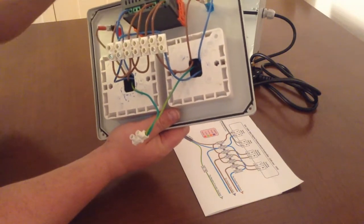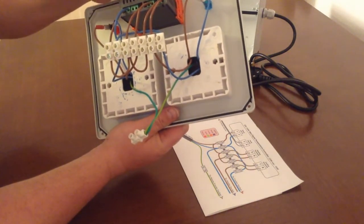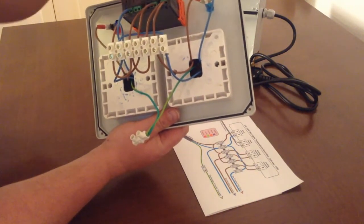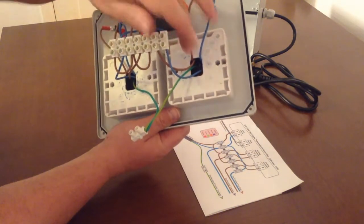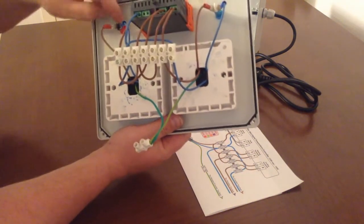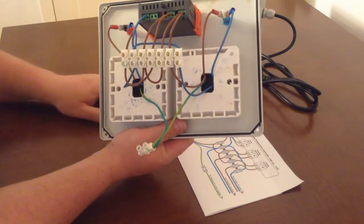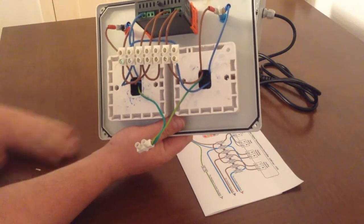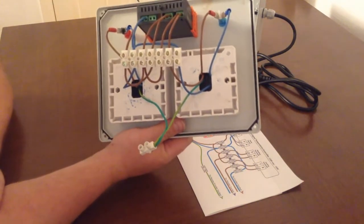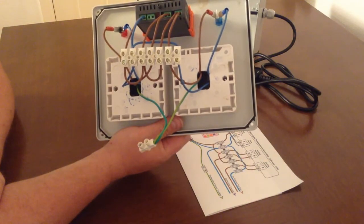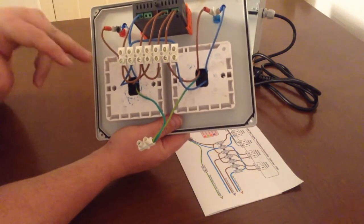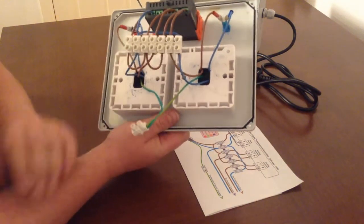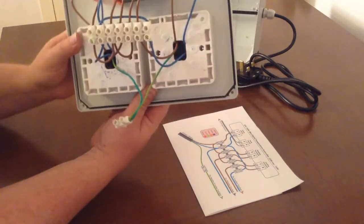So when the relay clicks for whatever socket and the socket goes live, then obviously the neon for either socket will go live and light up, and just give you an indication of whether you're in a heating cycle or a cooling cycle.